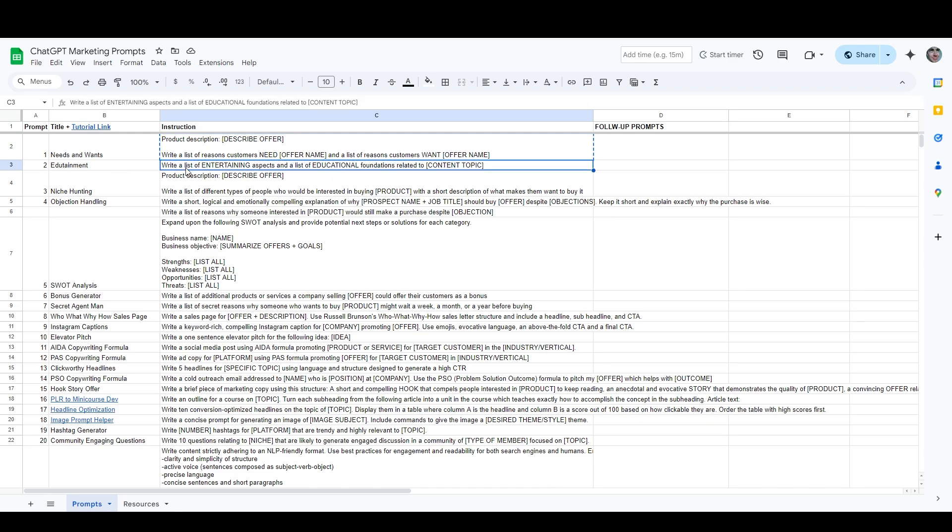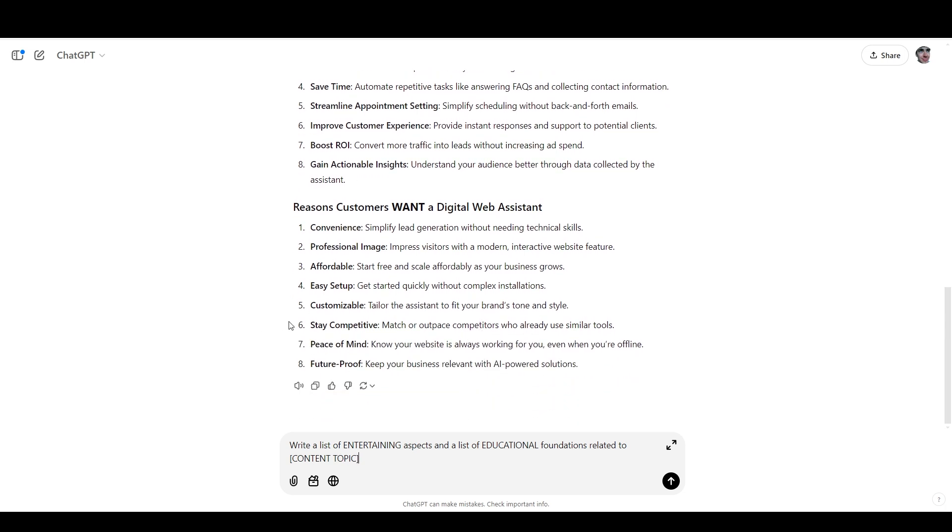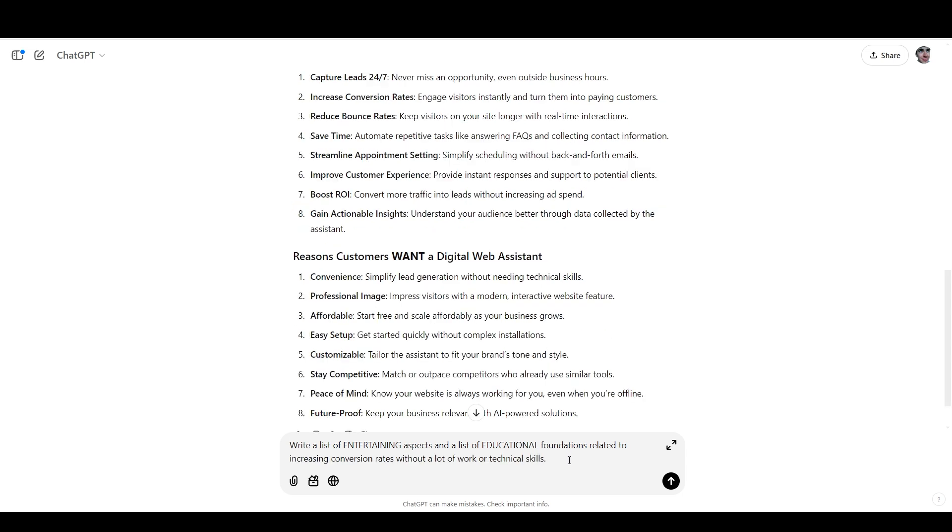Now, back here in the list, I'll grab the Edutainment prompt, and I'm going to take one of the reasons that customers need the product and one of the reasons that customers want the product, and I'm going to combine those into the content topic that I'm using with the Edutainment prompt. And I took number two from the Needs, which was increasing conversion rates, and number one from the Wants, which is convenience. And so this prompt has become, write a list of entertaining aspects and a list of educational foundations related to increasing conversion rates without a lot of work or technical skills.